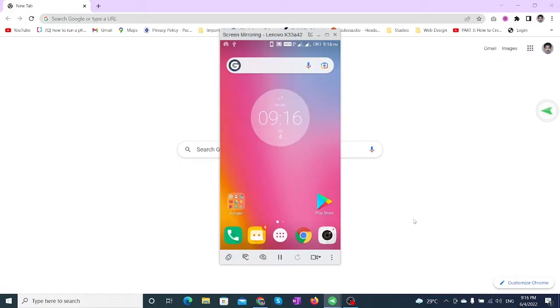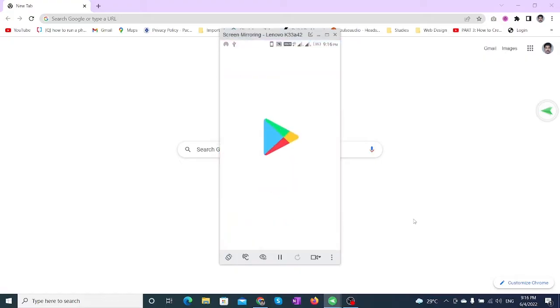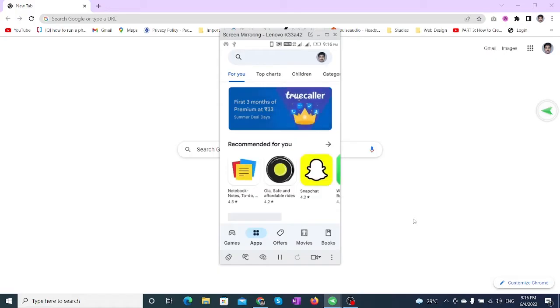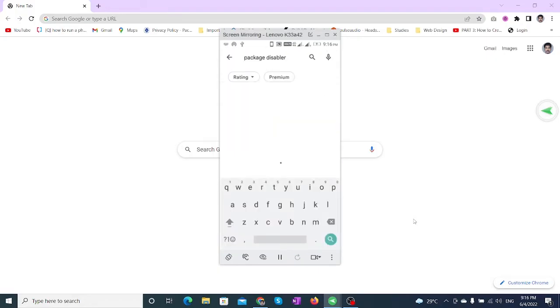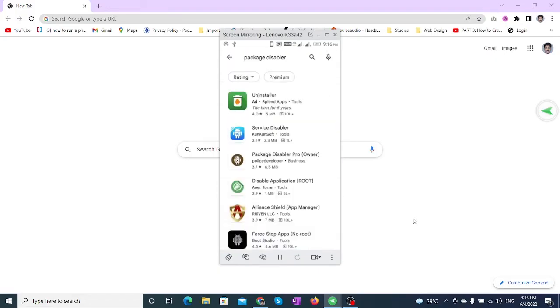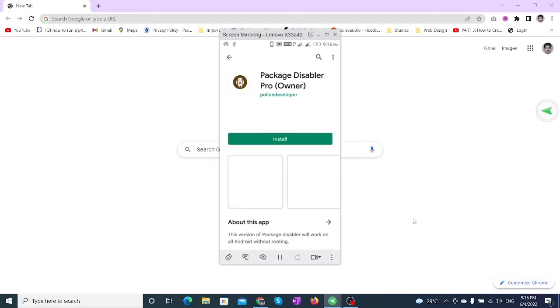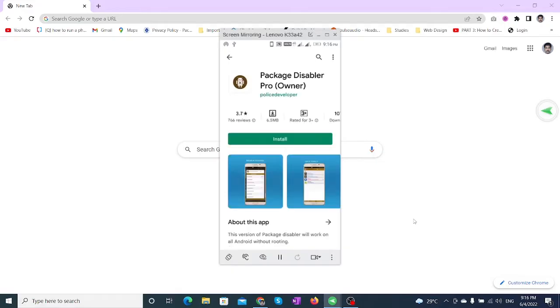Open Google Play Store on your mobile device and type Package Disabler Owner App. Purchase the app, then tap the Install button. The app will be downloaded and installed.